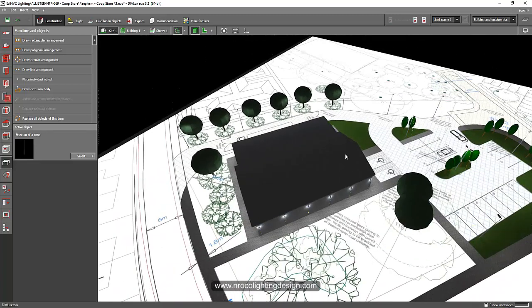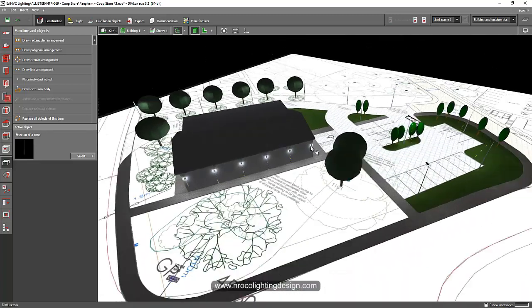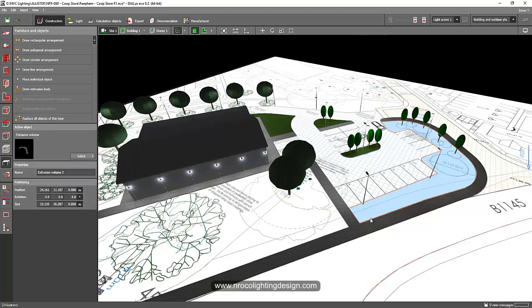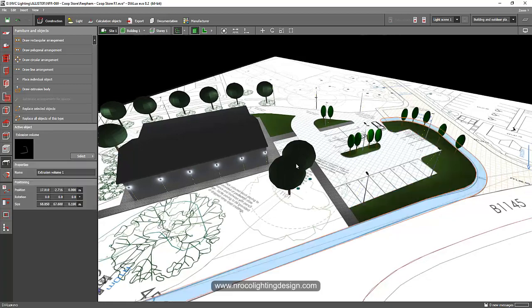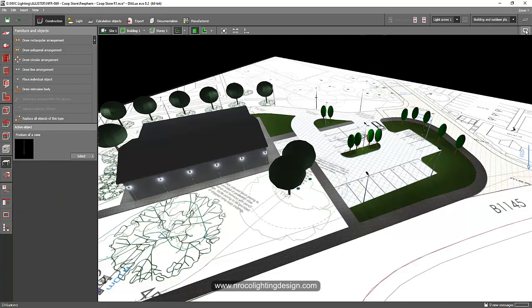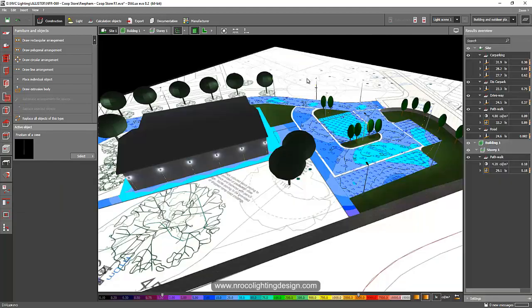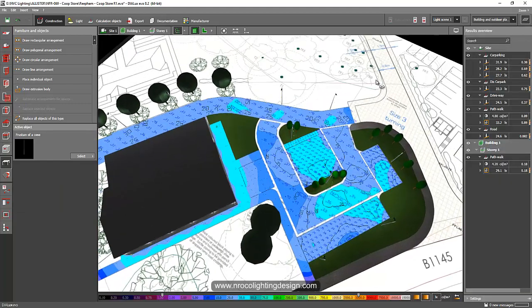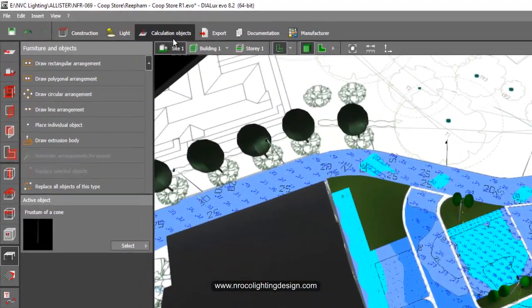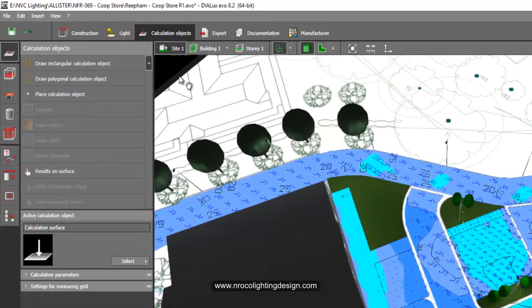And after building up and putting those objects, the path walk, the lollipop trees and the poles, then I will put my calculation surfaces.